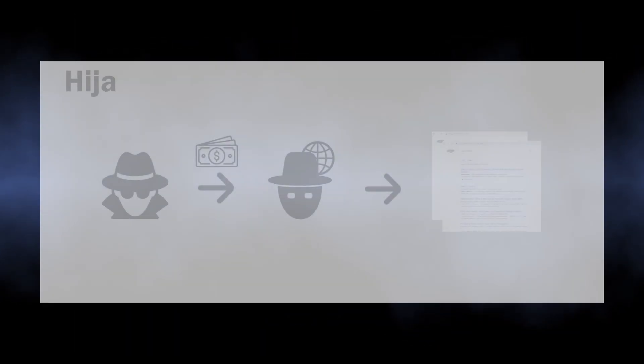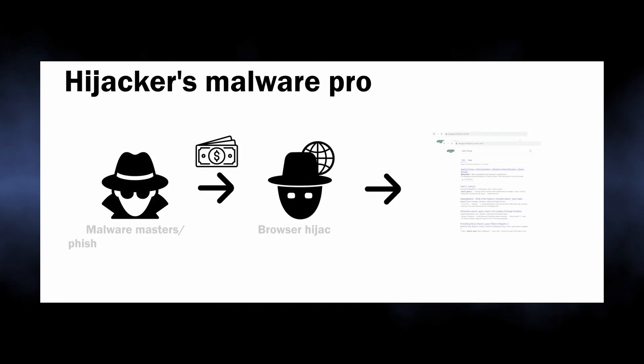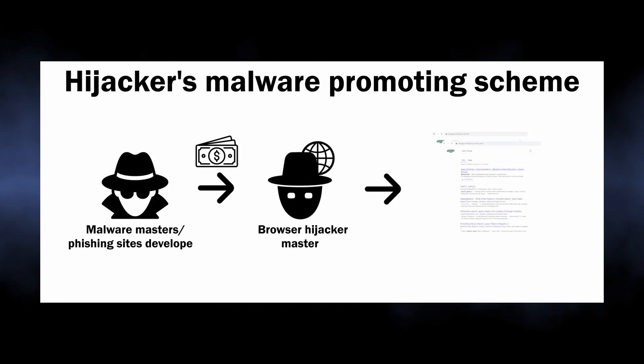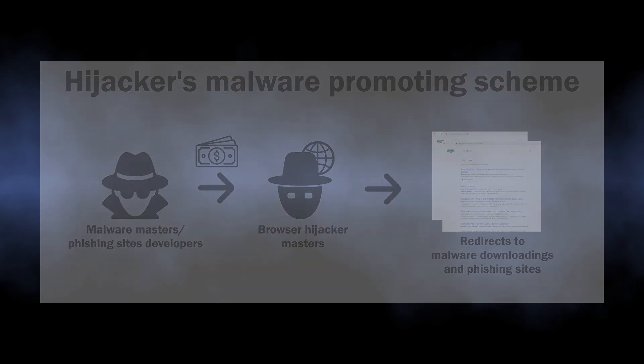This obviously points at the fact that the website shows search results profitable to its masters. And malware masters commonly advertise other processors, which means an increased malware injection and phishing risk if you interact with these pages.